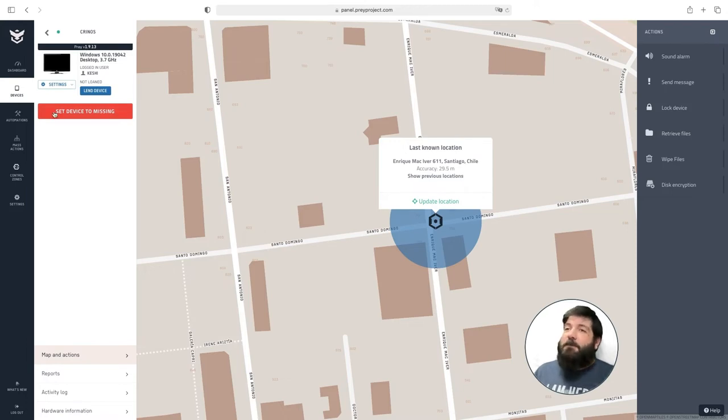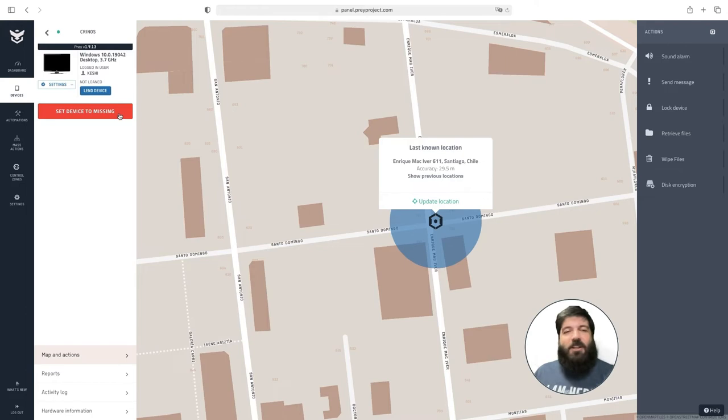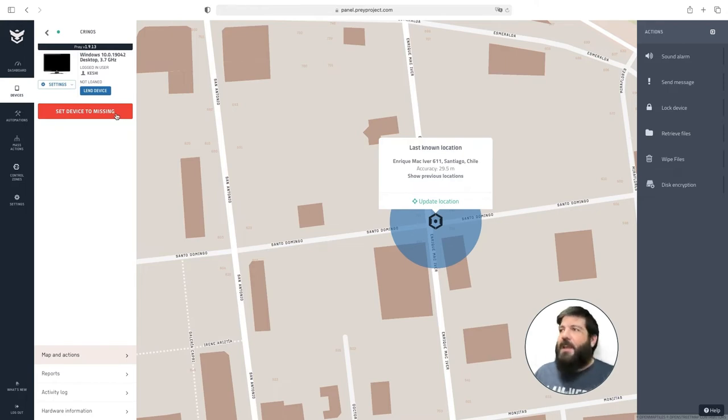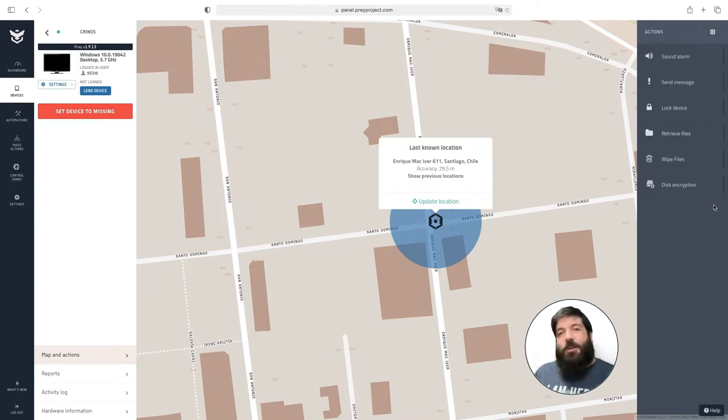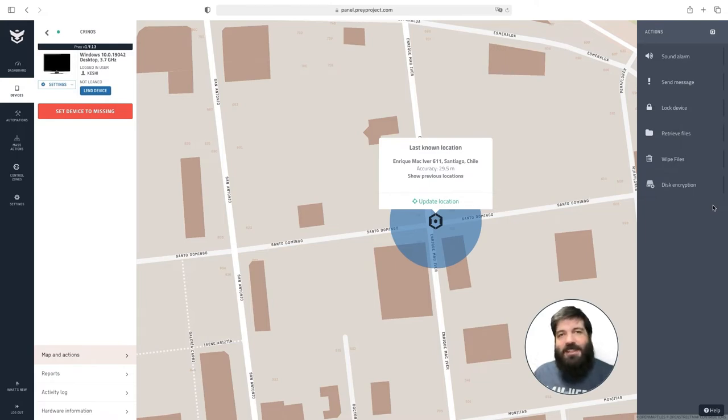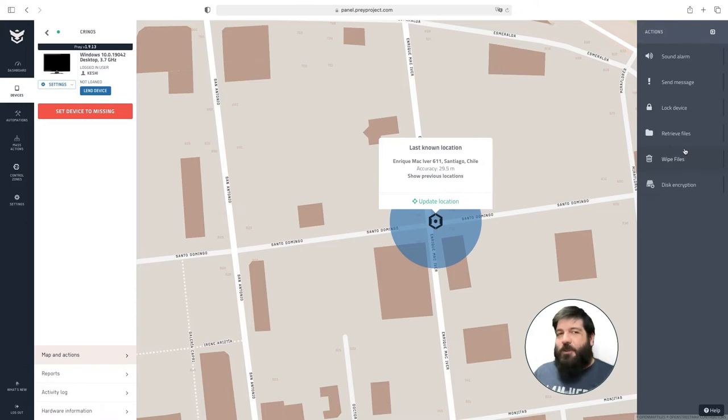This button right here allows you to set the device to missing and that means that it will start collecting missing reports. Now let's move on to this side of the screen and this is where you will be able to see all of the security actions that you can execute on your devices. Let me show you all of them one by one.